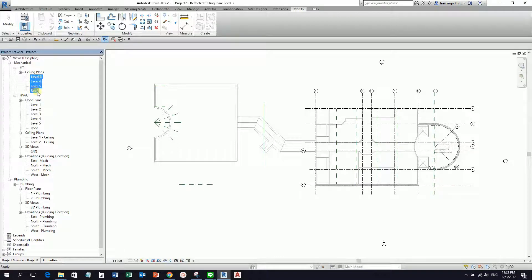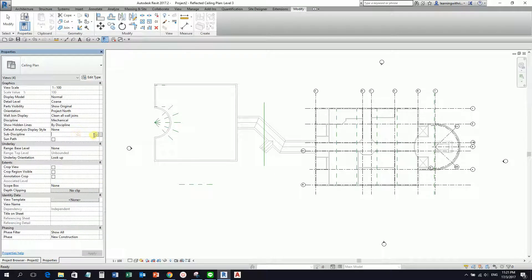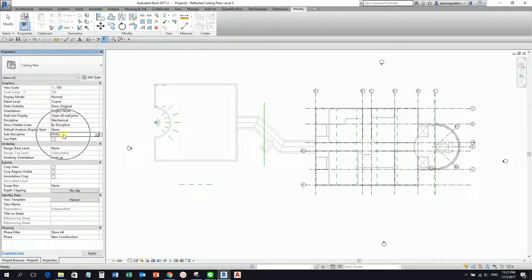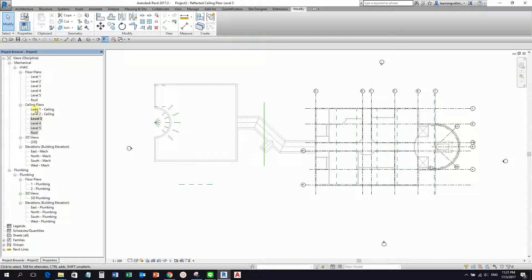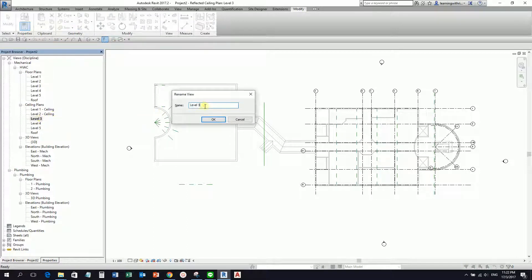So what I'm going to do is select all of them — I click and hold Shift until the Roof — and then change the property to HVAC, and then Apply. If I go back to my project browser, it will now be placed on my ceiling plan, so it's now tidied up. I just need to add 'ceiling' — dash ceiling. So make sure you always tidy up your project browser.